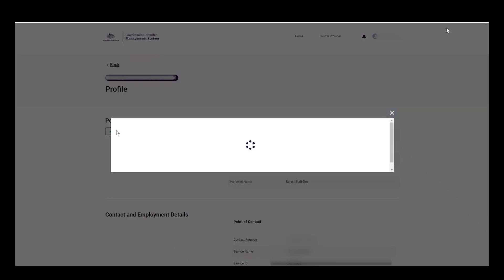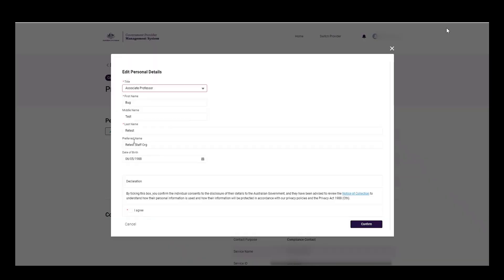On the contact's profile page, the user can select edit under personal details. Update the name details, agree to the declaration, and select confirm to save changes.